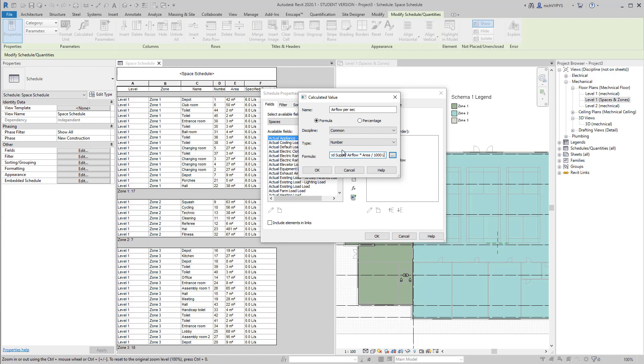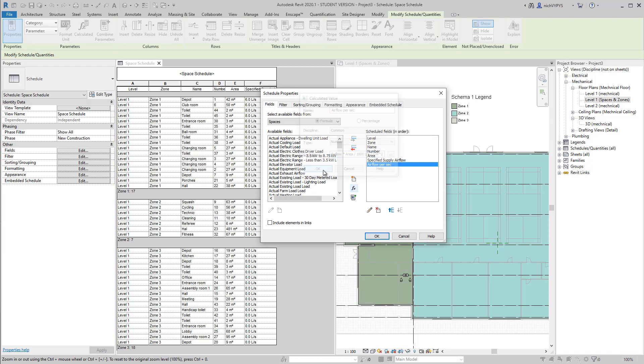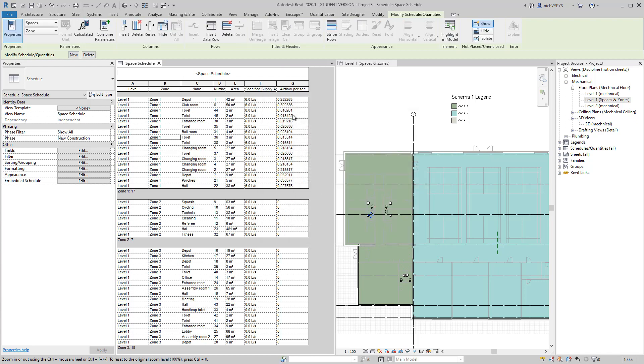And we need to be quite precise with the rest of this. And that is because we need to strip the units from the value and make it a unitless number. And that will then give me the airflow per second.